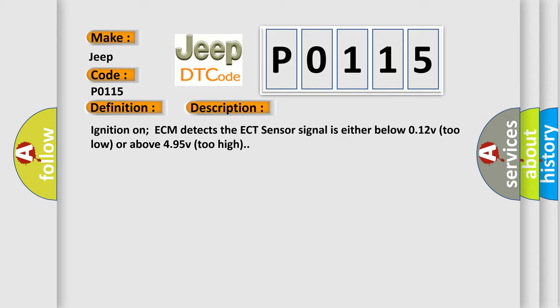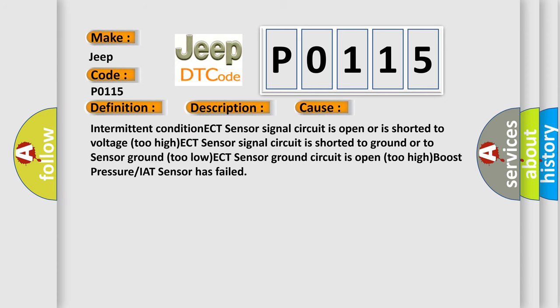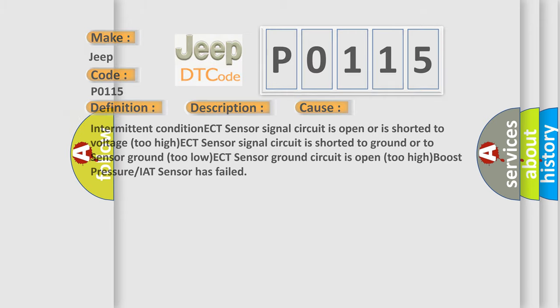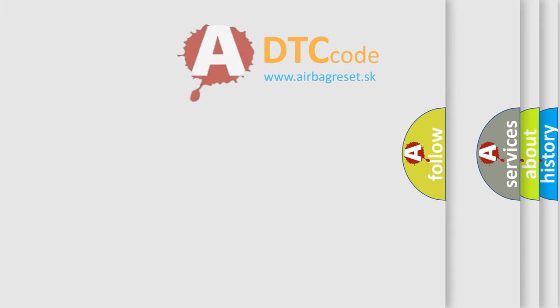This diagnostic error occurs most often in these cases: Intermittent condition, ECT sensor signal circuit is open or is shorted to voltage (too high), ECT sensor signal circuit is shorted to ground or to sensor ground (too low), ECT sensor ground circuit is open (too high), Boost pressure or IAT sensor has failed.